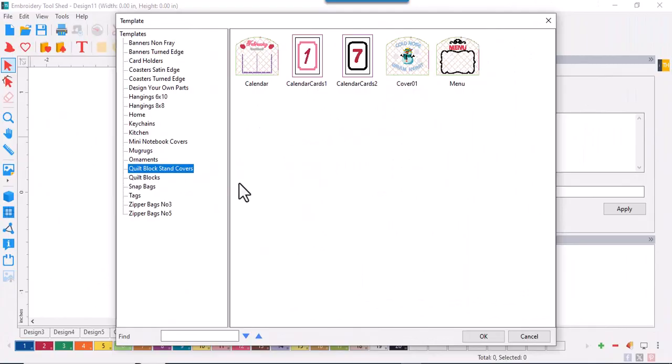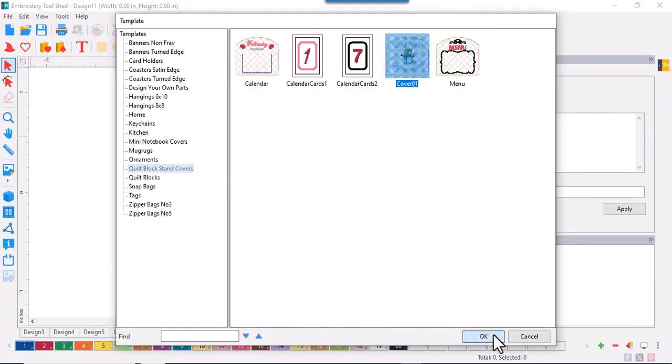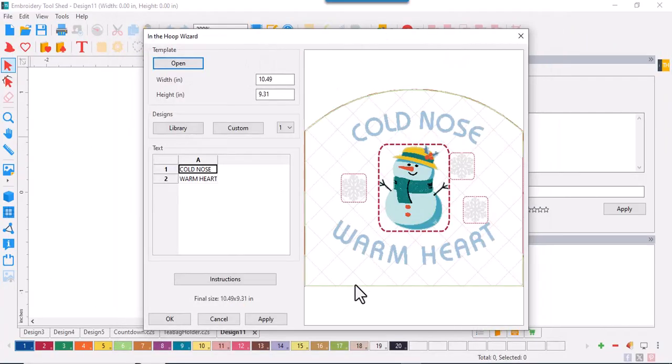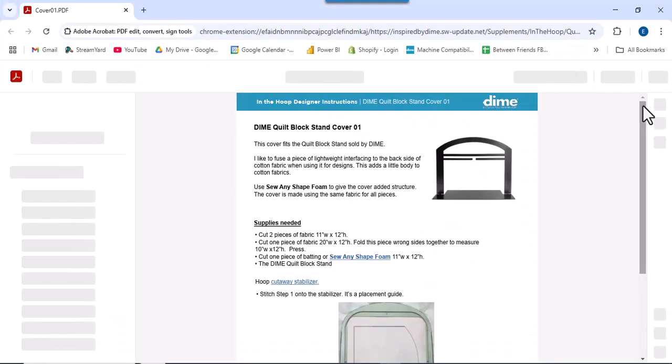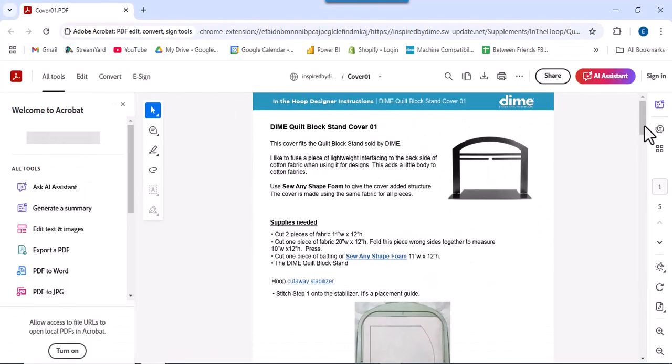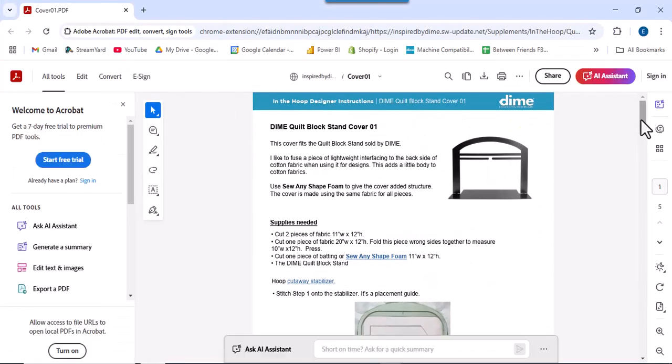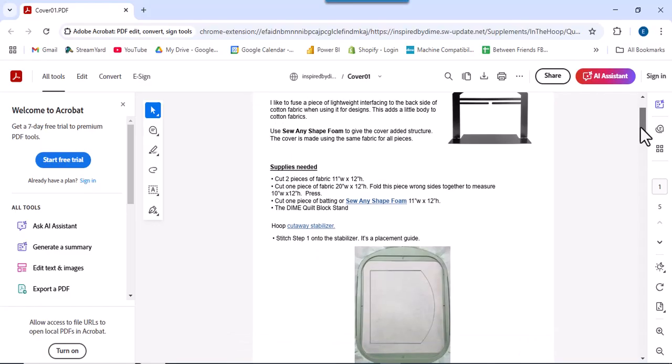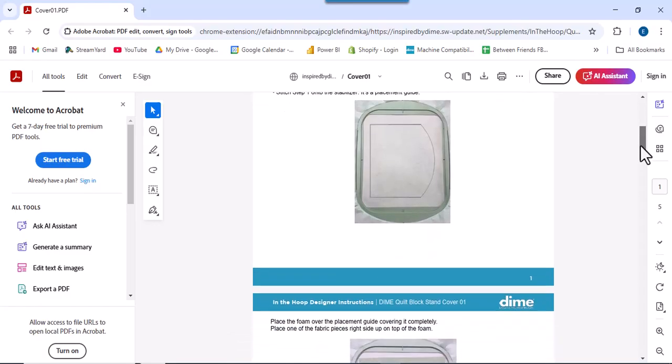This charming snowman is sure to melt your heart. Did you know every template in In The Hoop Designer comes with instructions written by Reen Wilcoxon of the Embroidery Garden.